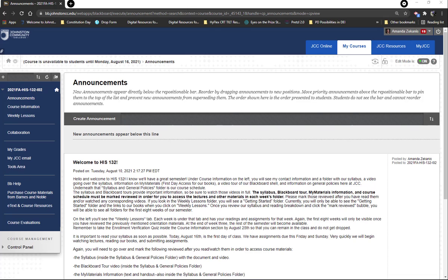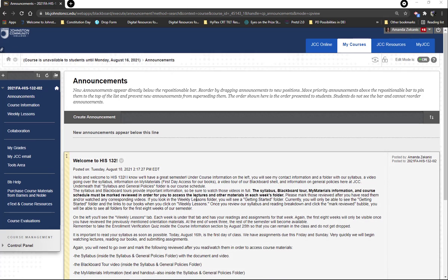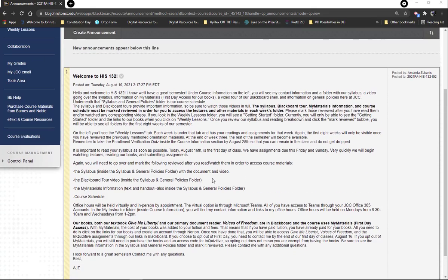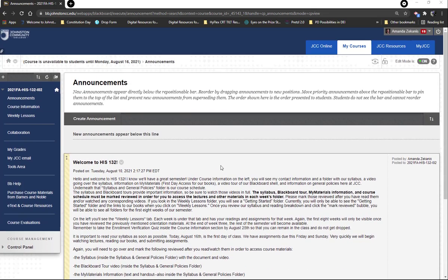So as you can see when we come in at the announcements page, I haven't recorded the welcome video that you will see on the first day of class, but I did get the welcome announcement typed up, so when you come in you'll see this on the very first day of class.